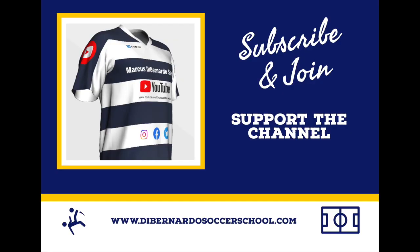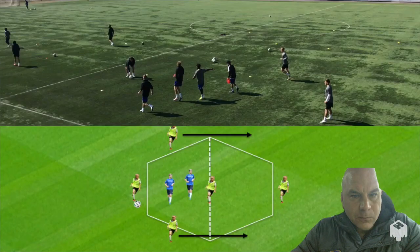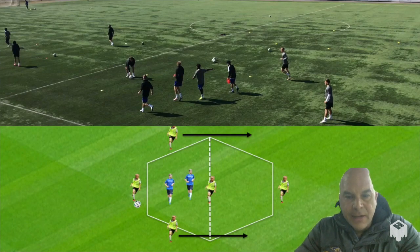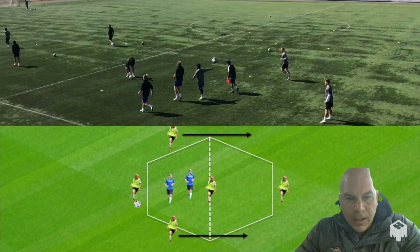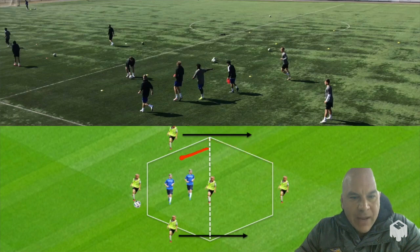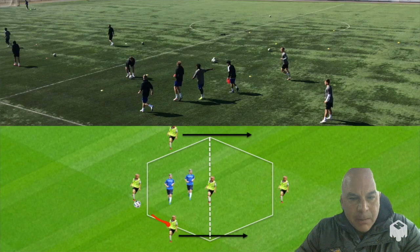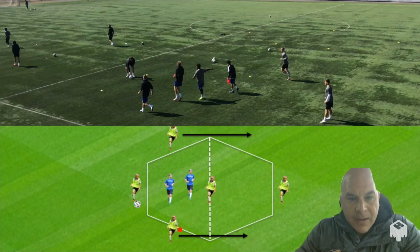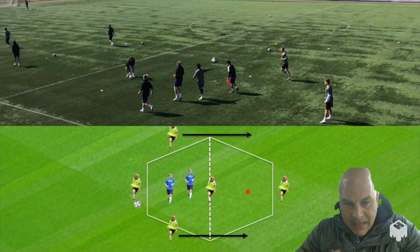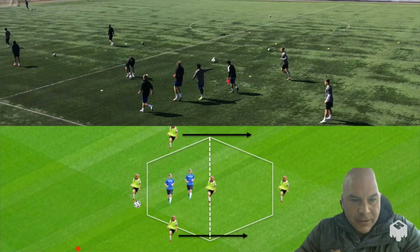Please remember to subscribe to the channel. In this exercise, this is a 4v2 and you can see the shape — it gets wider and then much thinner. We have to create three passes or more as a minimum before we can transfer the ball to the other side. When the ball is transferred, the player in the middle will simply turn around, the side players will shuffle down into the new side, and it becomes a 4v2 on this side.